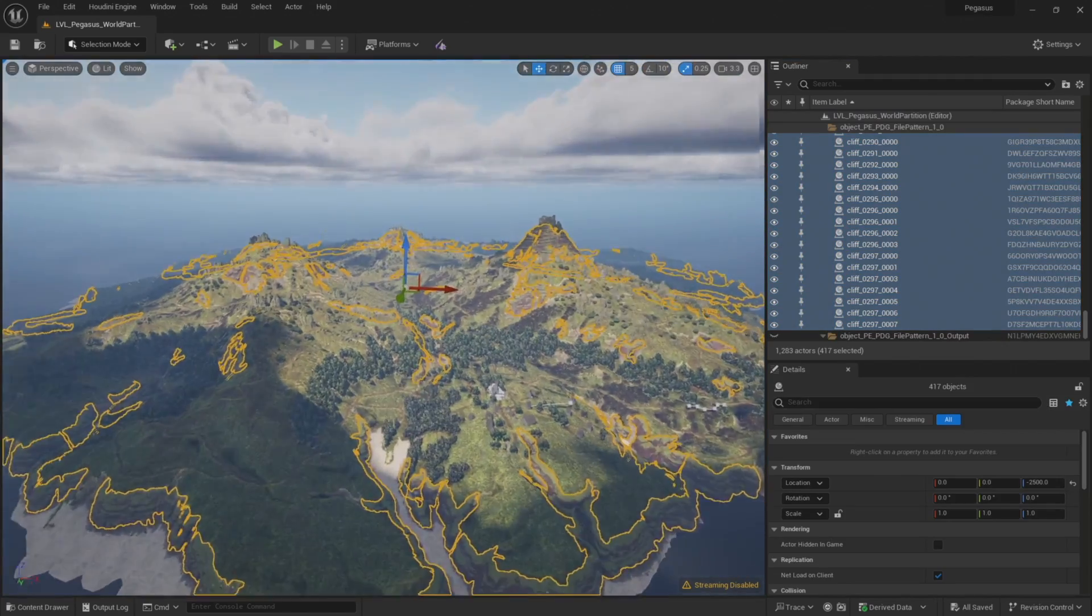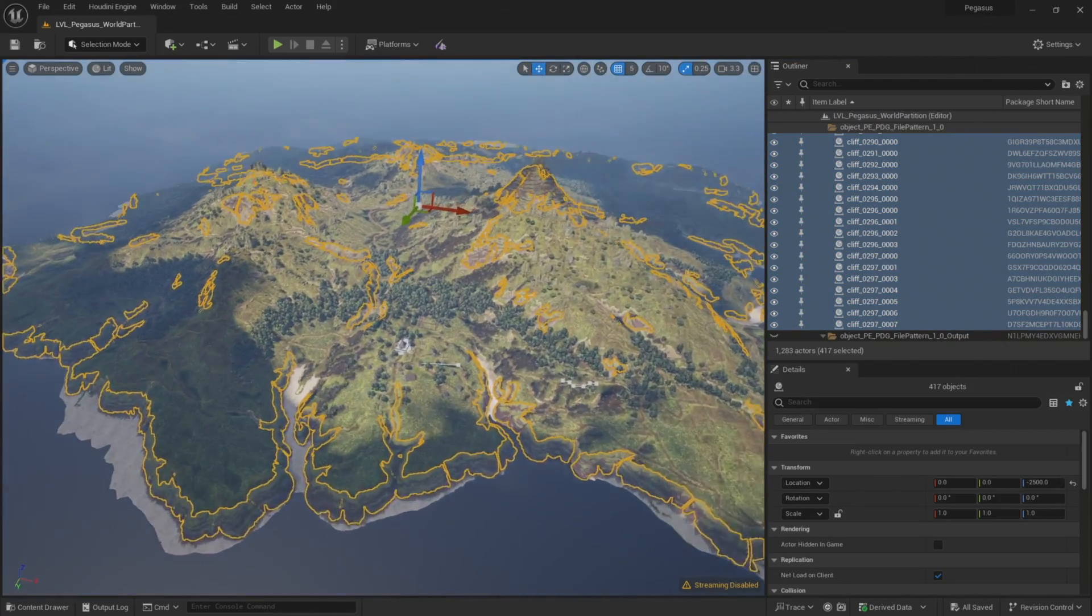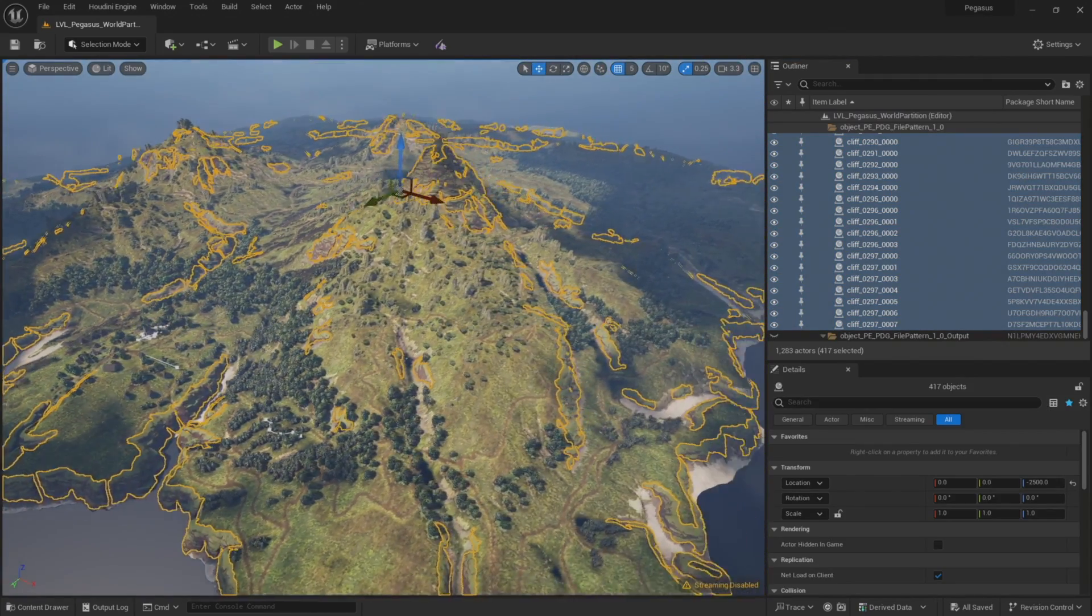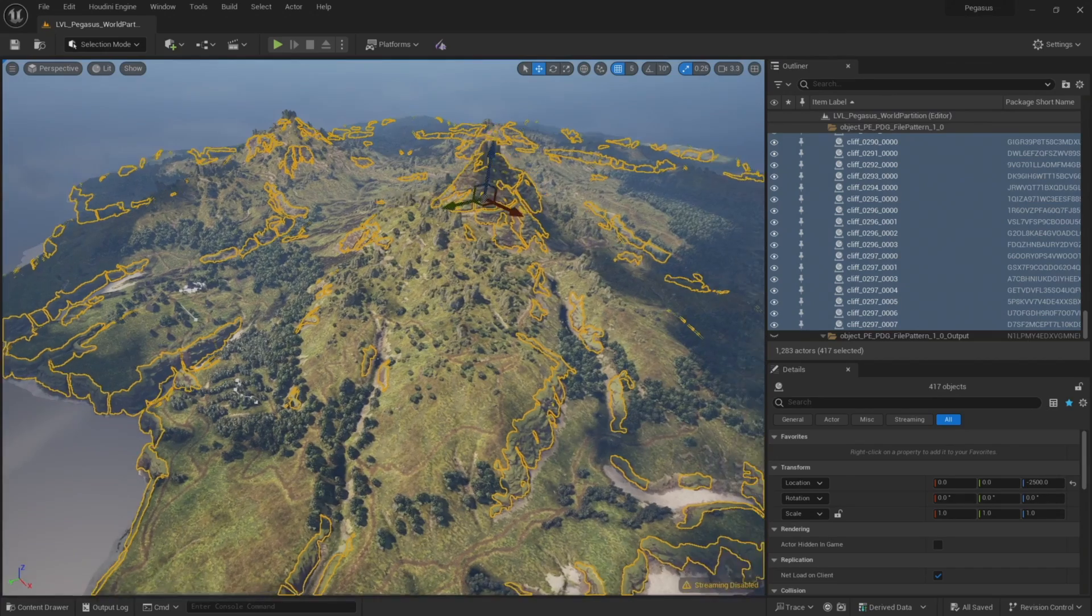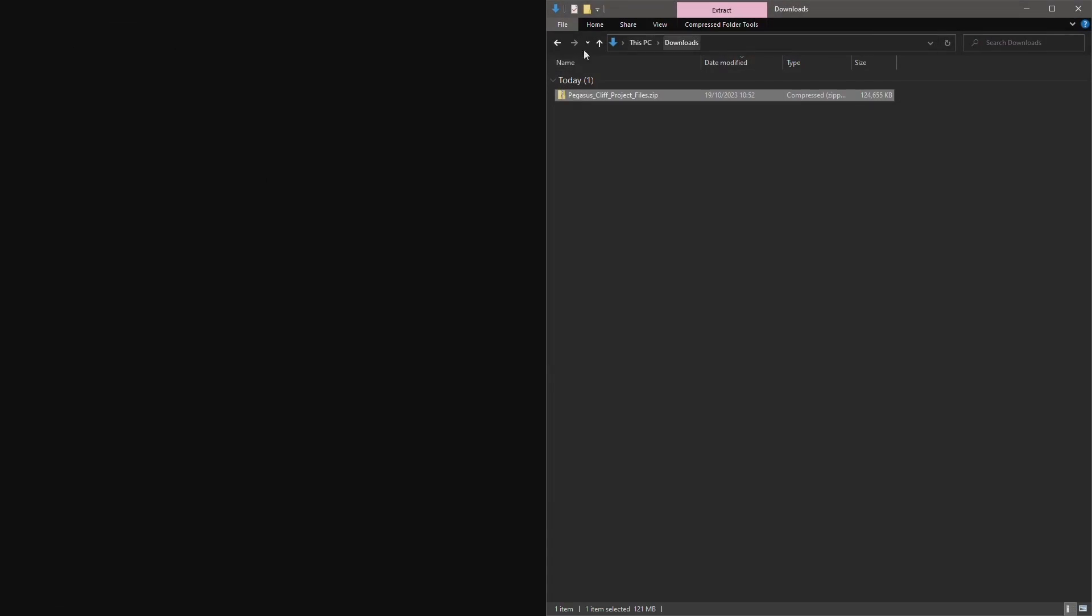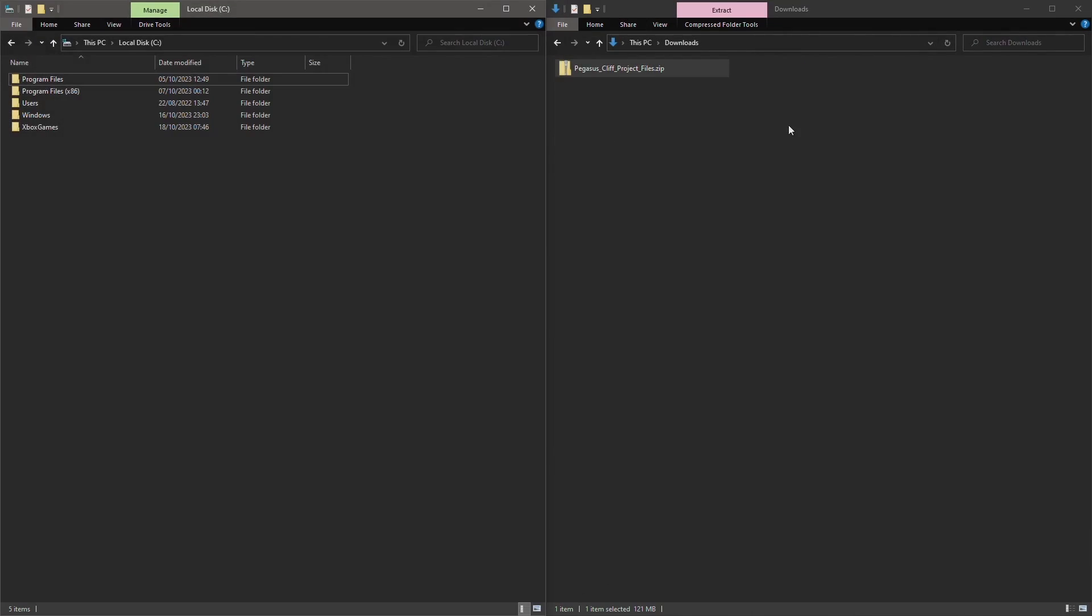You can find the project files with the cliff video series on the Project Pegasus web page at SideFX.com forward slash Pegasus. So once you've downloaded the project files, you're going to want to unzip them.